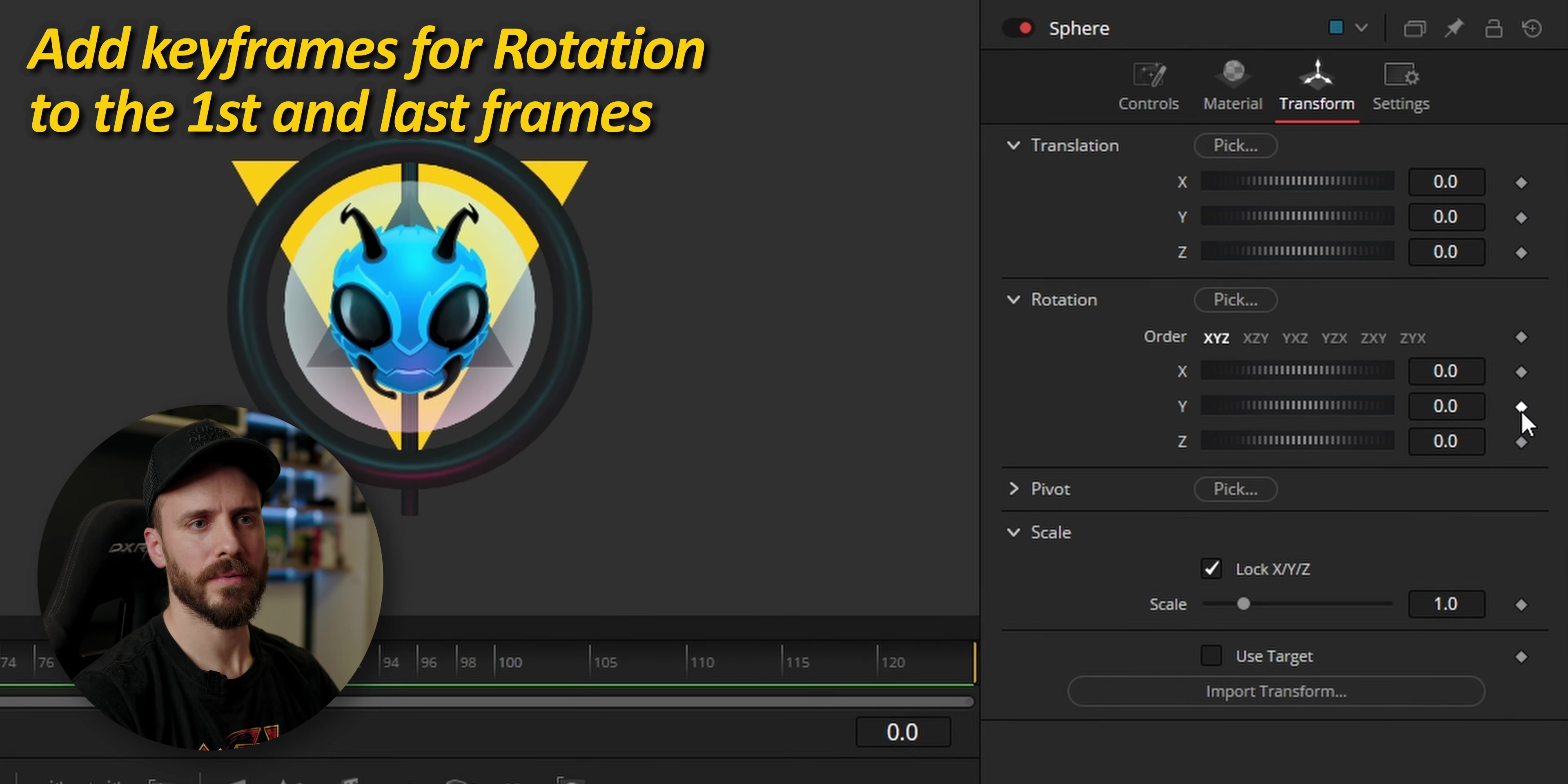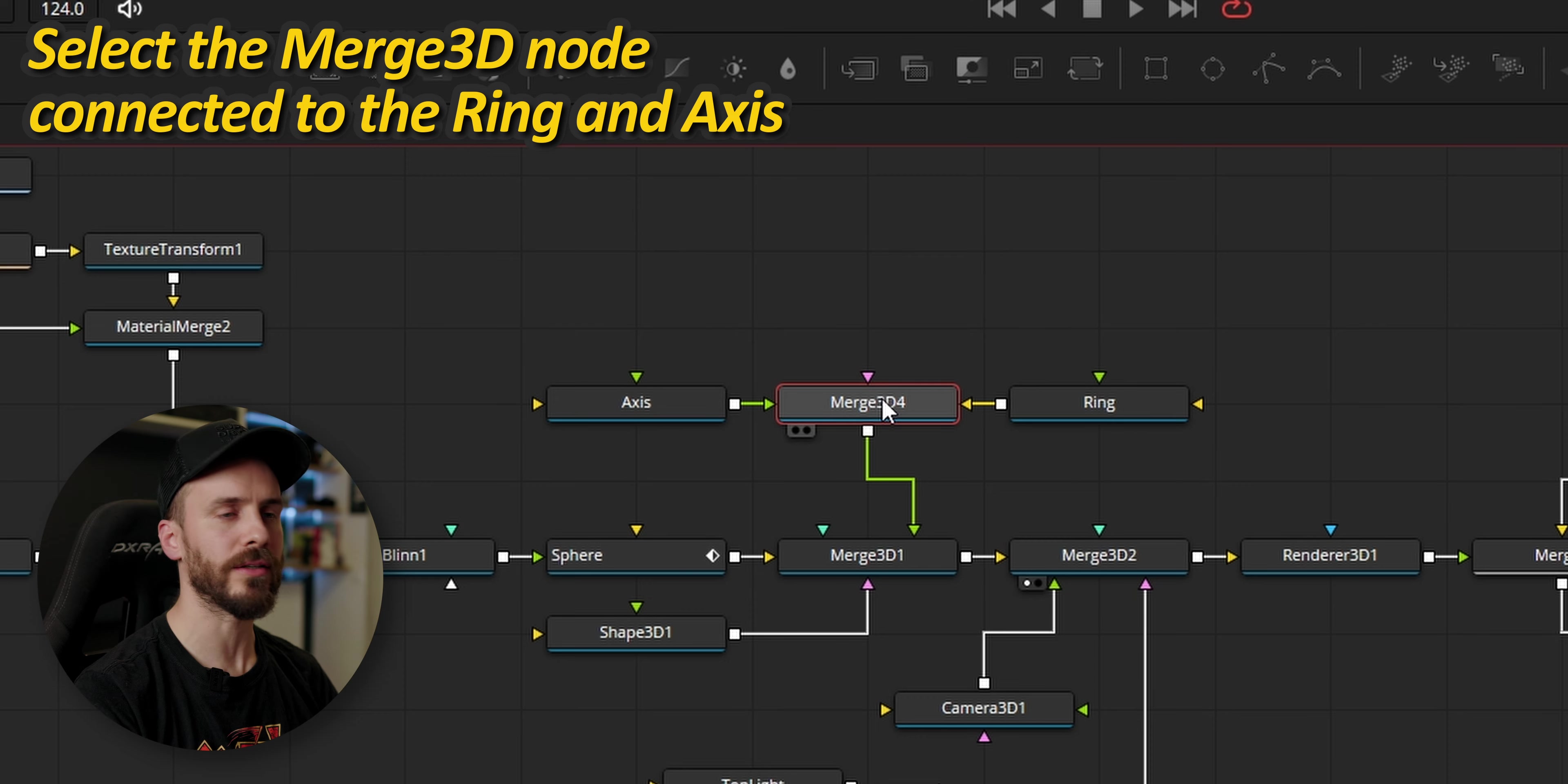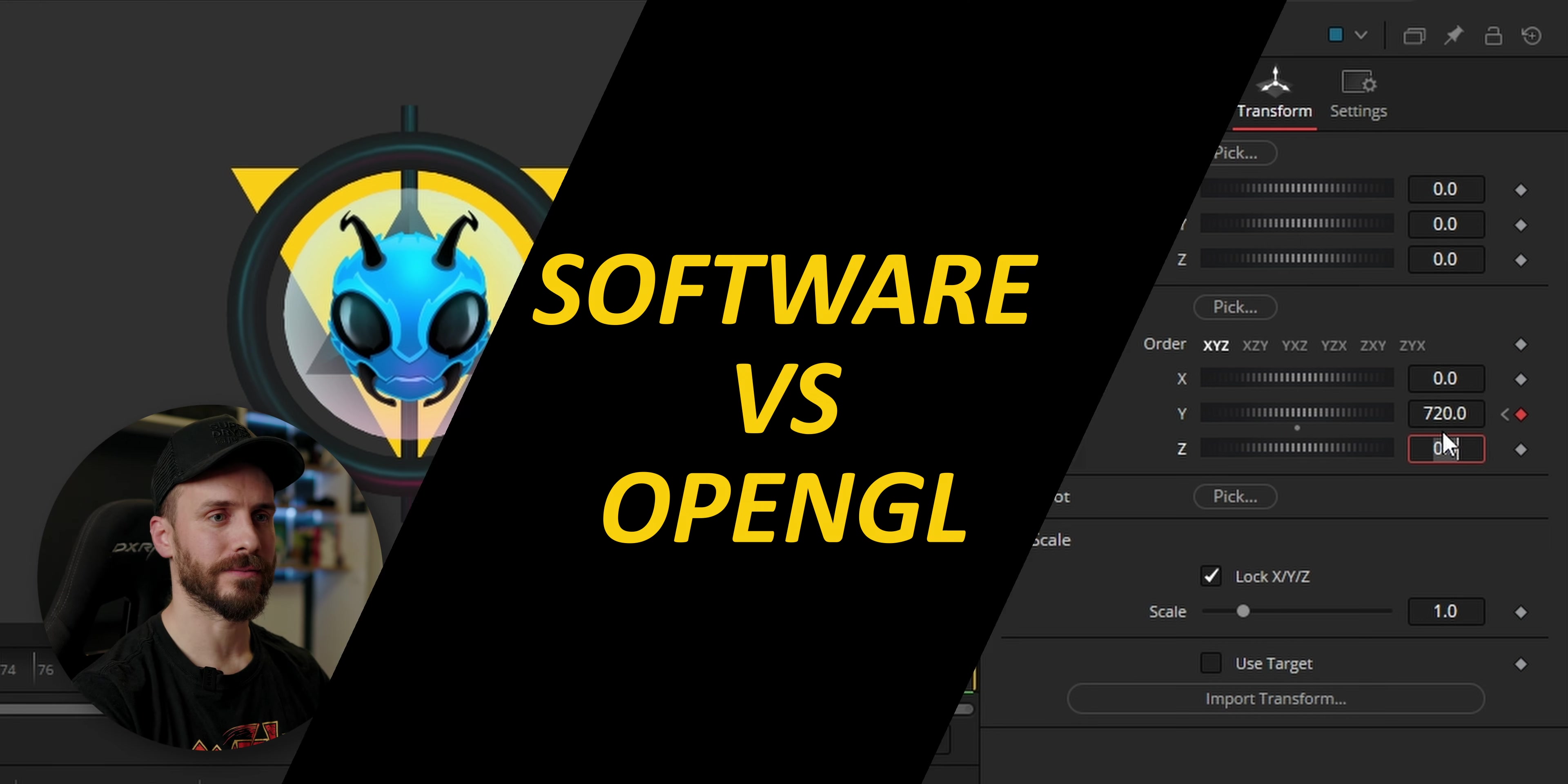I'm going to add some keyframe, the first one at 0 degrees, go to the last frame, add another one at 360 degrees for the full turn. I'm going to select the merge 3D node between the axis and the ring to animate them together. Go to transform, add a keyframe at the first frame and one on the last. But the last one I'll set it at 720 so the ring is moving twice as fast as the sphere.